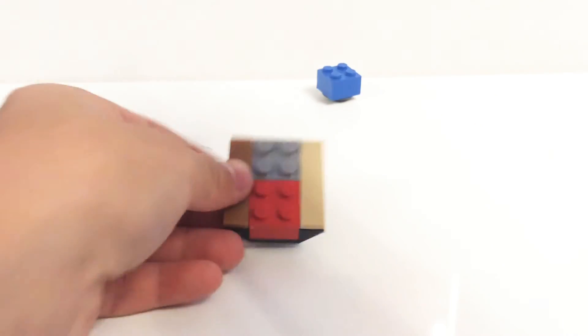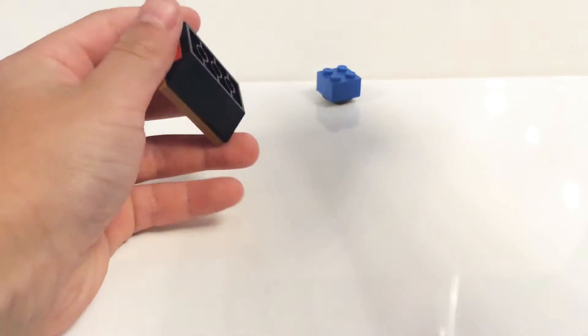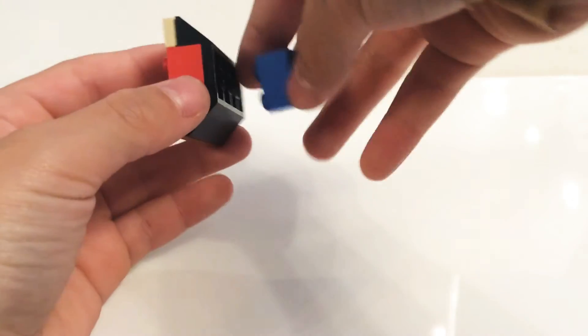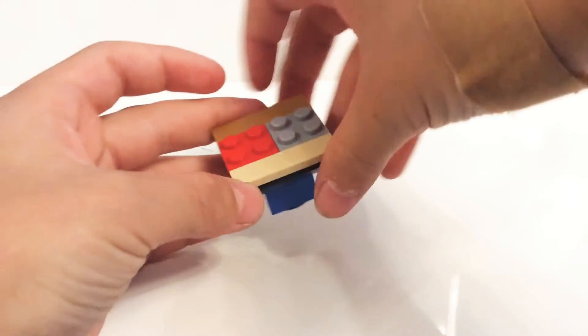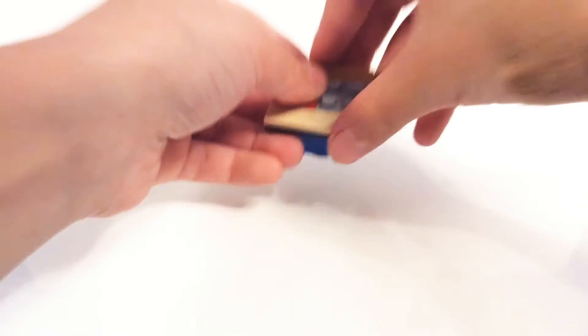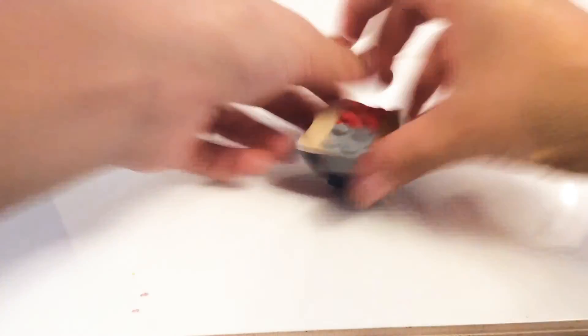Then another 1x4 tile. Yeah, then you can just get it like that. This is a 1x4 tile. Oh, oh my gosh, this is a 1x4 tile.